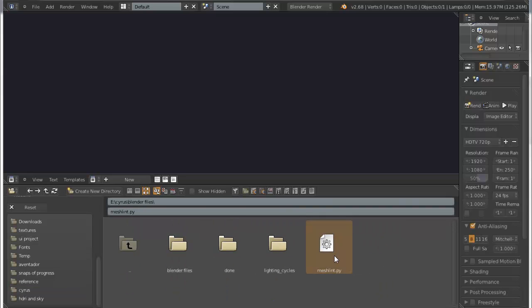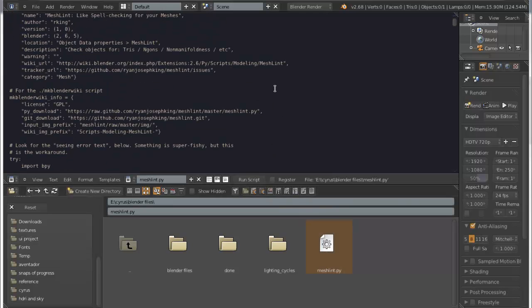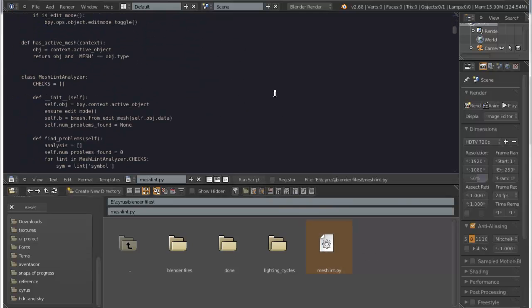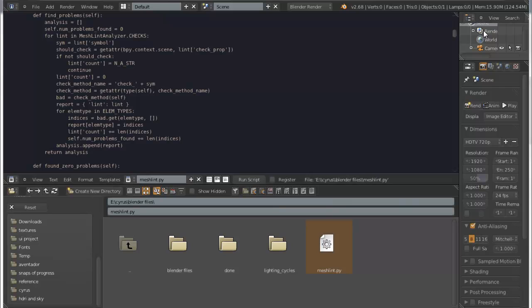Yeah, mesh_lint.py, it's a Python file. And just drag it, it has, it opens the Python script, yeah.